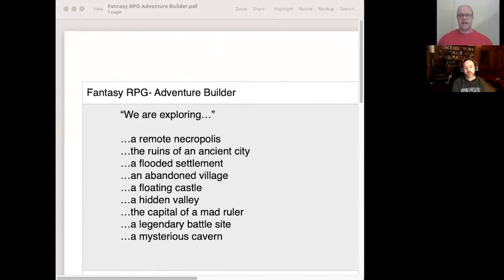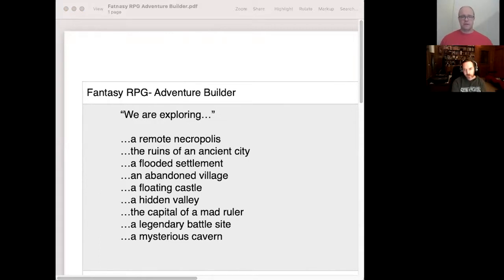What would you like to be exploring? Andy chooses 'the capital of a mad ruler.' That's good — no one's ever picked that one before. The next part of the sentence is where this capital lies.